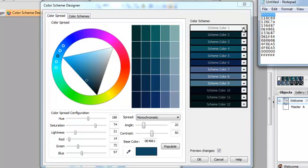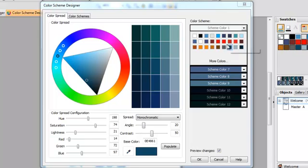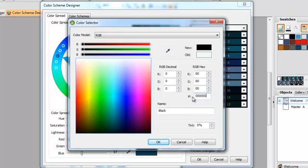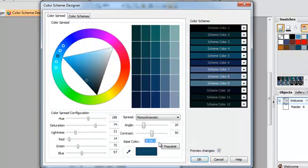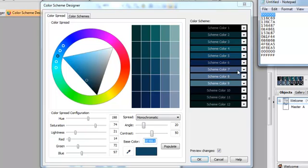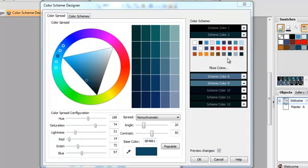I'm just going to copy and paste the colors from my main website so that you can see how this works. Again, I'm just using the hex codes. You can use RGB or hex. It really doesn't matter. I'm just going to go in here and copy and paste these different colors into each of the scheme colors.